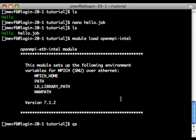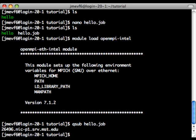And then we just submit the job using Qsub and the name of our job file. And that's all there is to it.